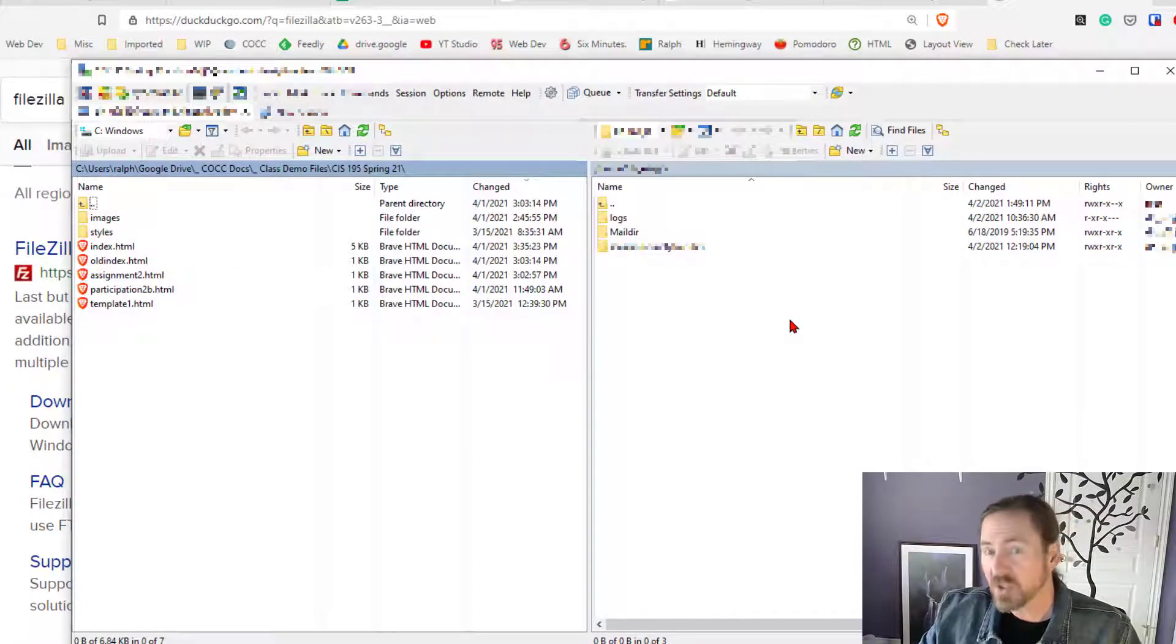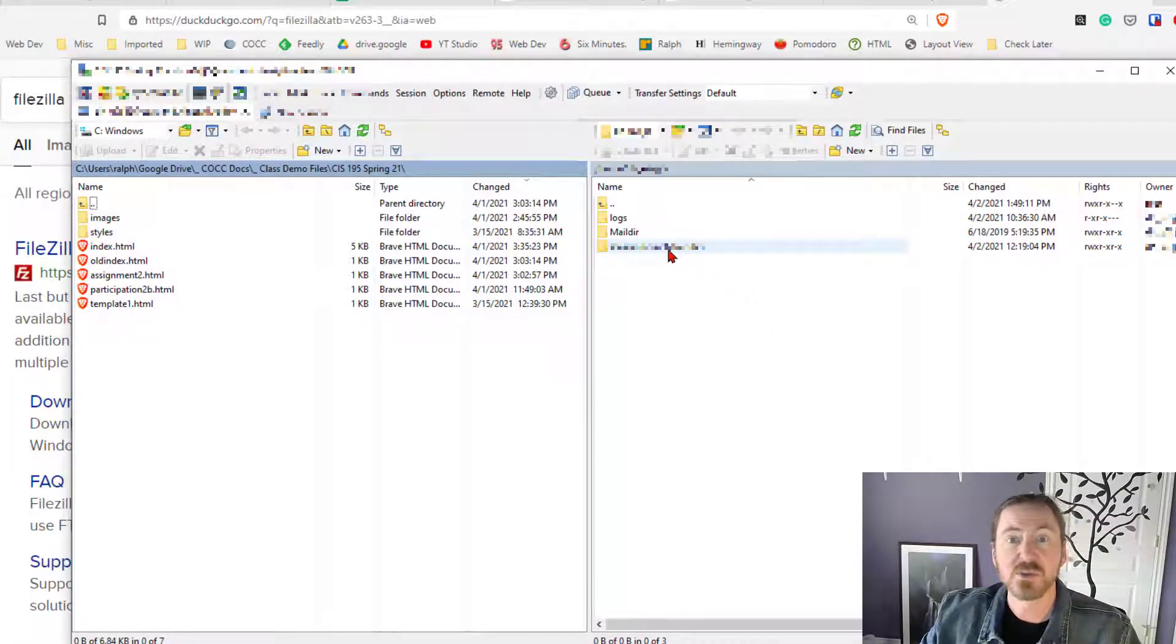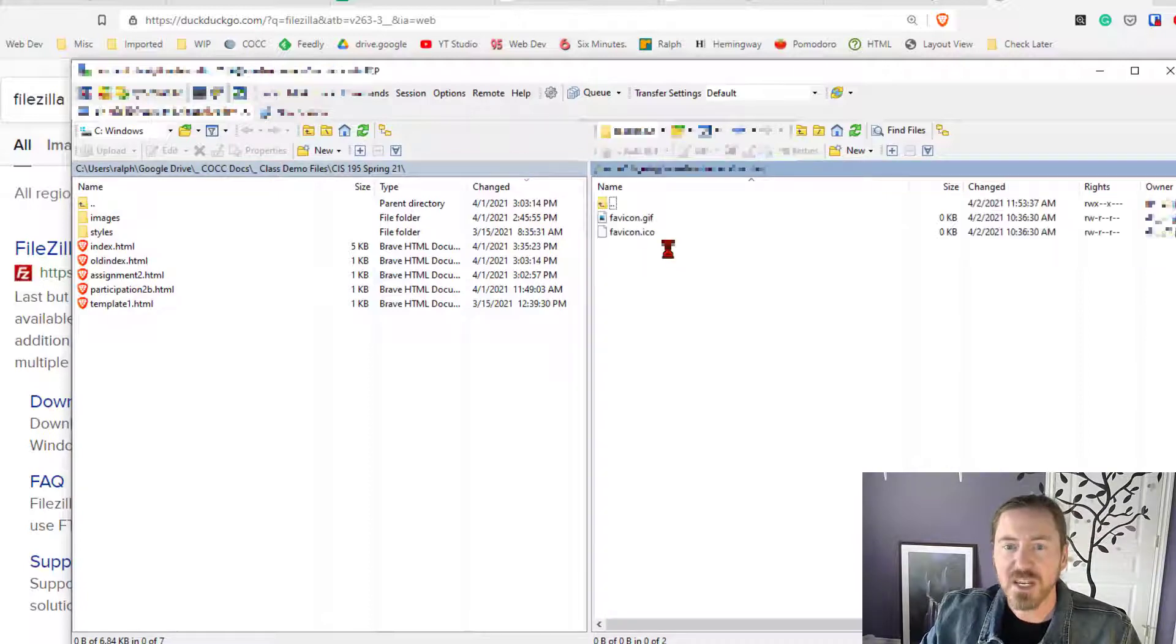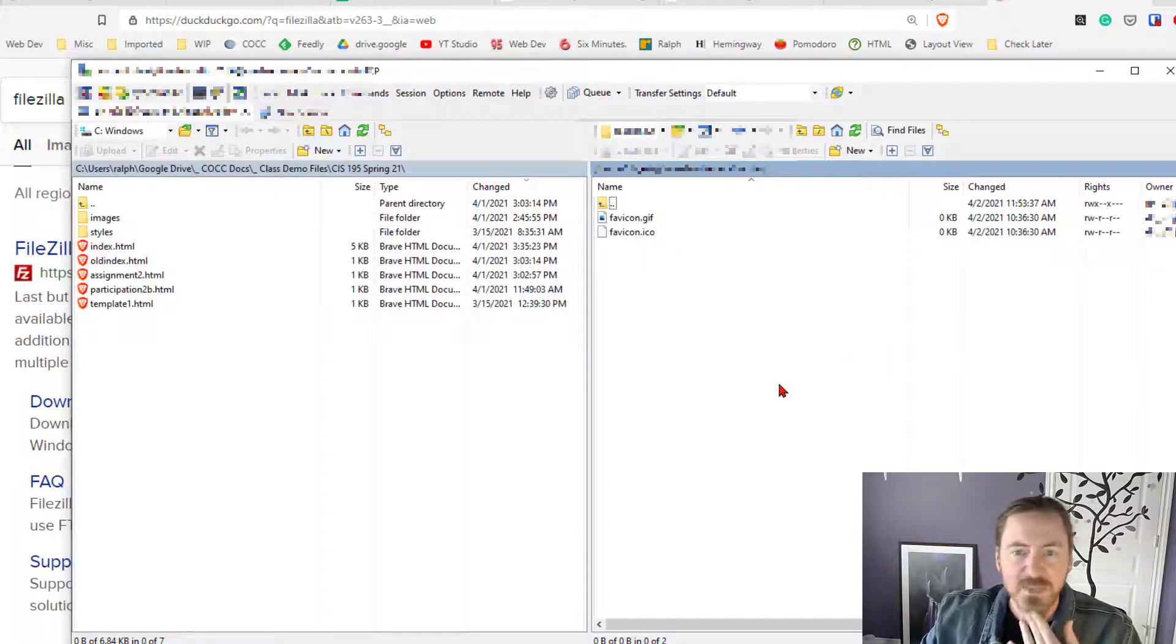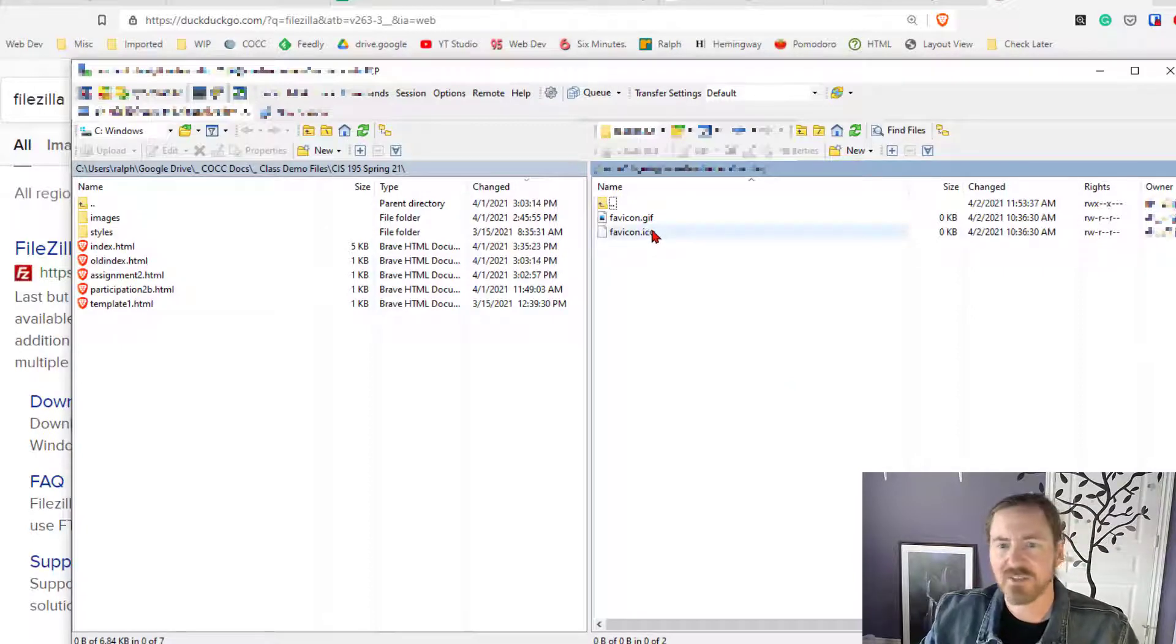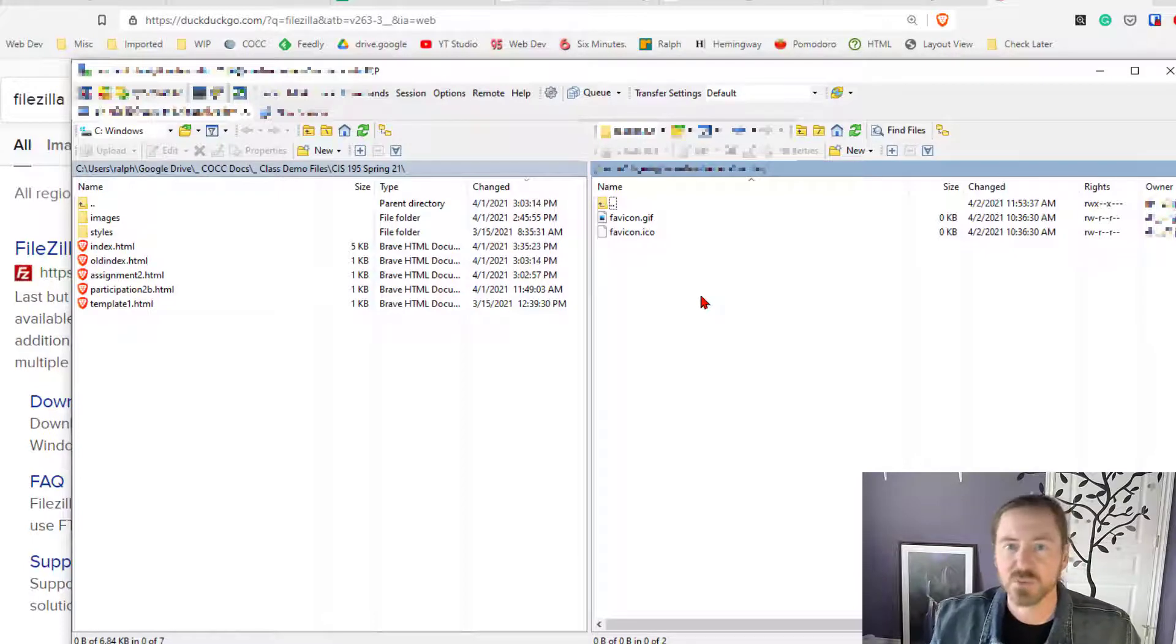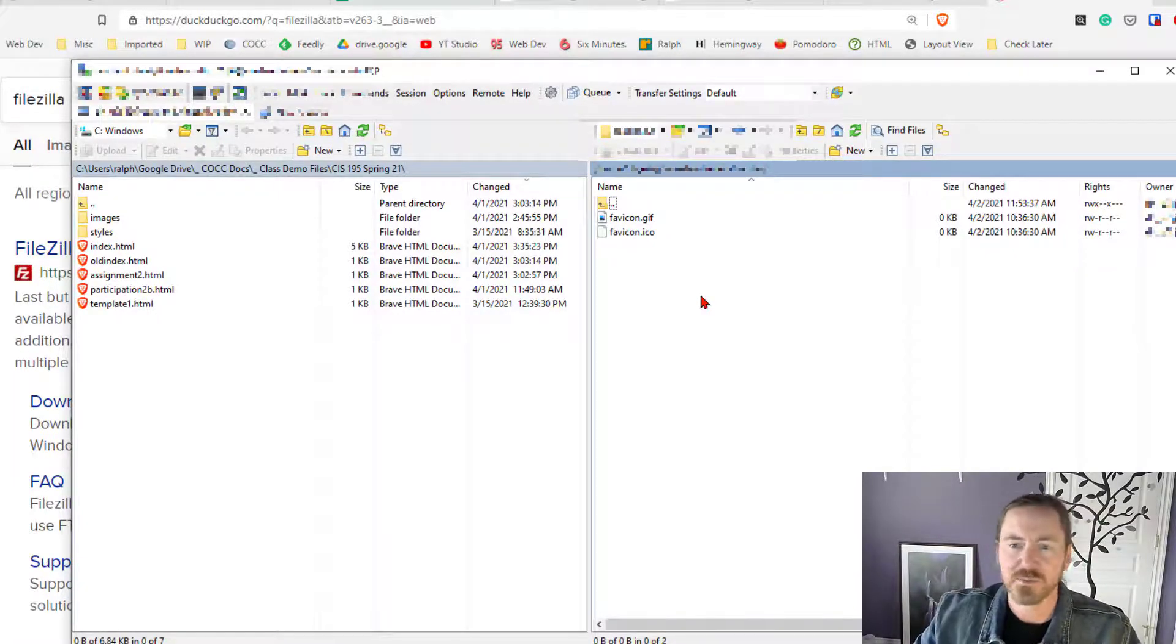So on the server side what you're gonna do is you're gonna go into your domain folder. Your domain folder is the main folder. And once I'm in there you can see that the only thing in there are a couple files. There's a favicon.gif, favicon.ico. You can completely ignore those. Those are put in by the hosting company. Just go ahead and leave them in there though.